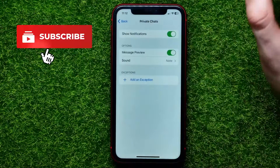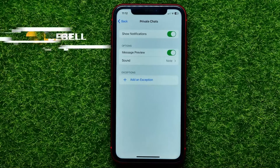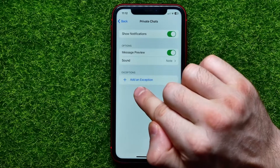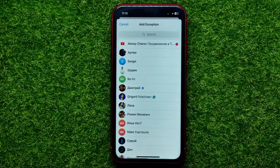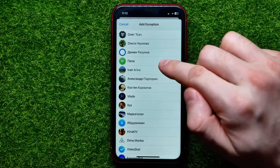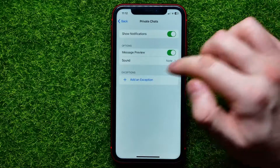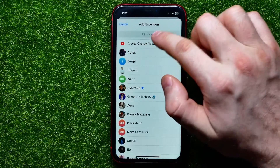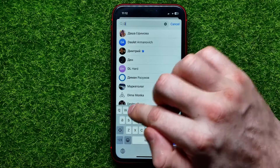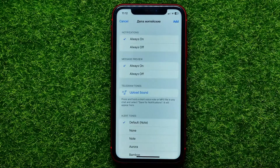If you want to set a different notification sound for a particular user, hit Add an Exception. That opens up your contacts list, and from here you need to find the user. You can scroll down through your contacts and hit Add to check-mark a user, or you can use the search to find a specific user.